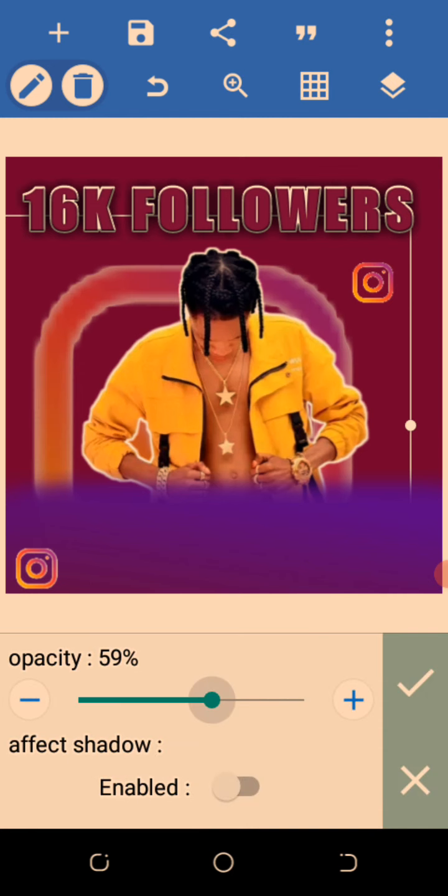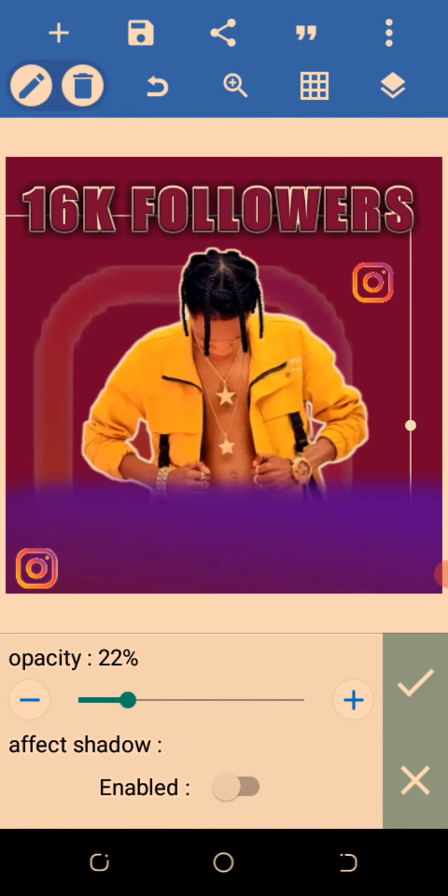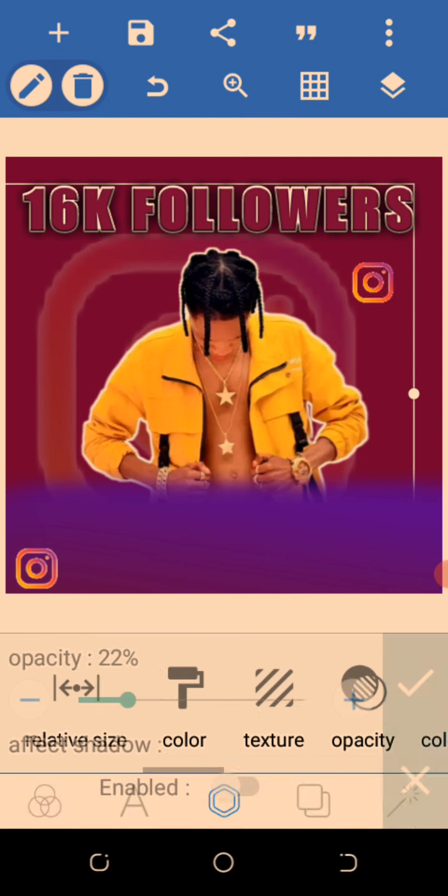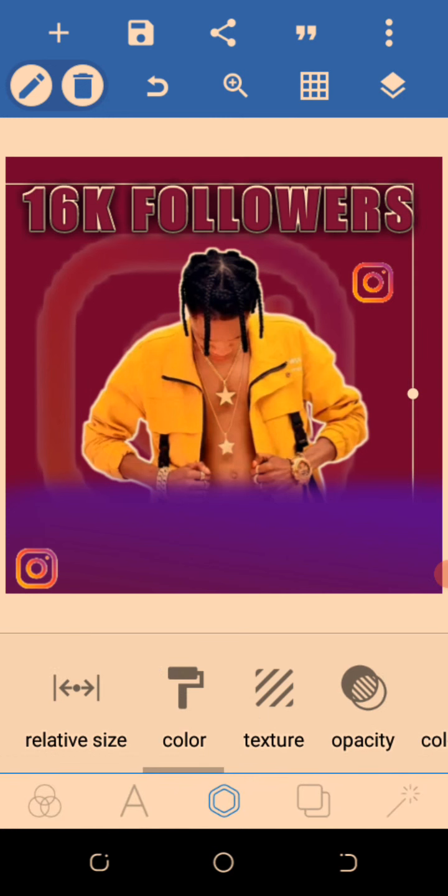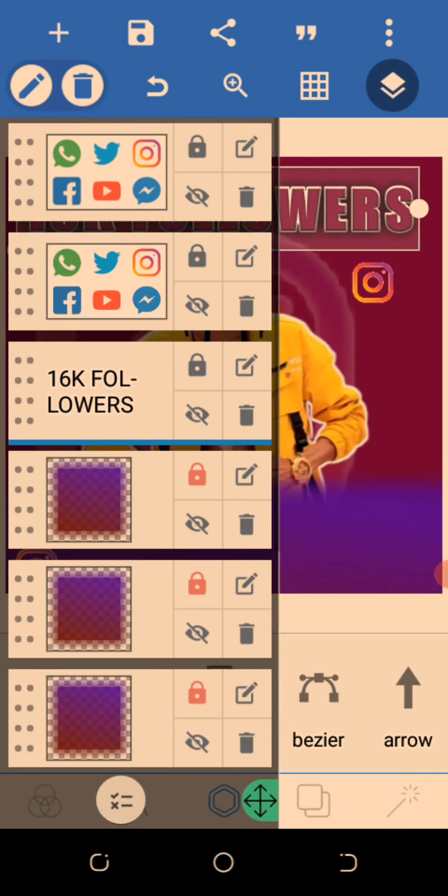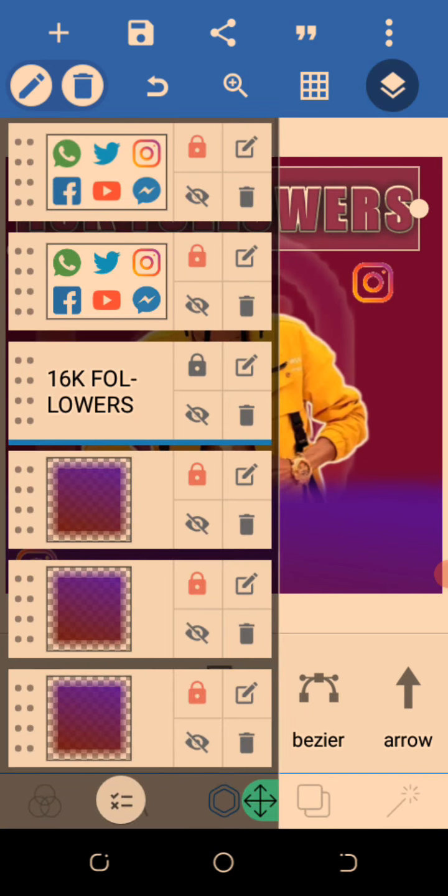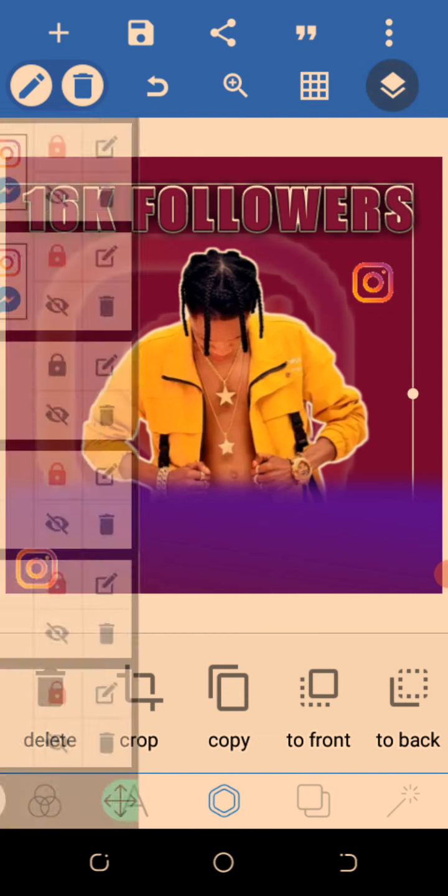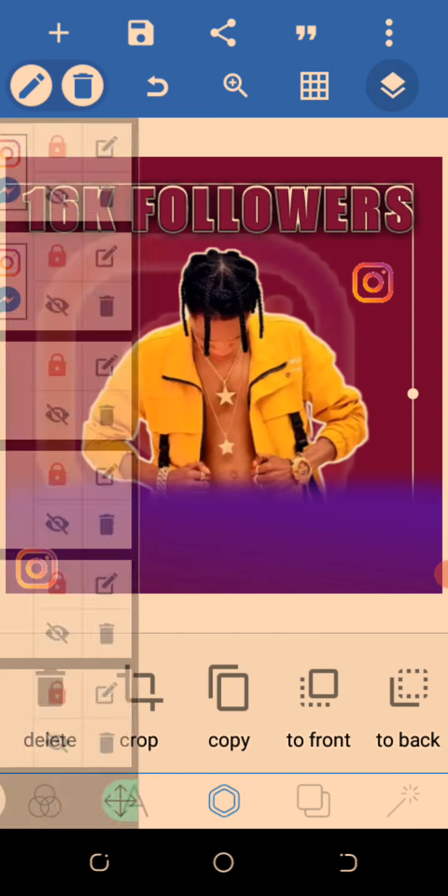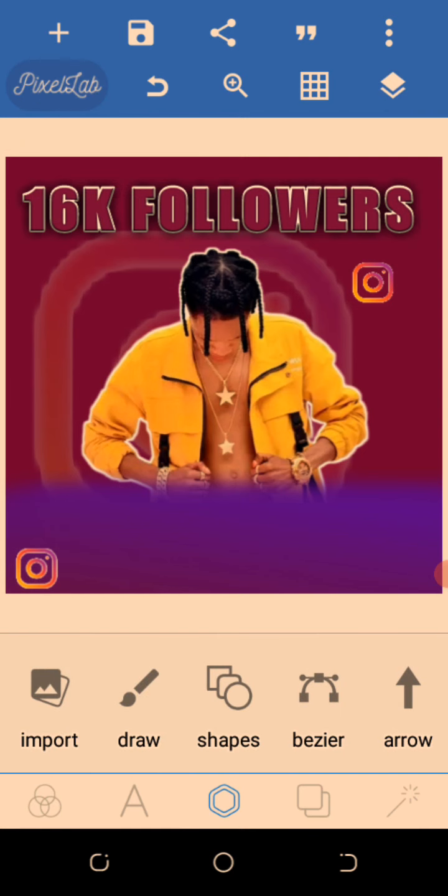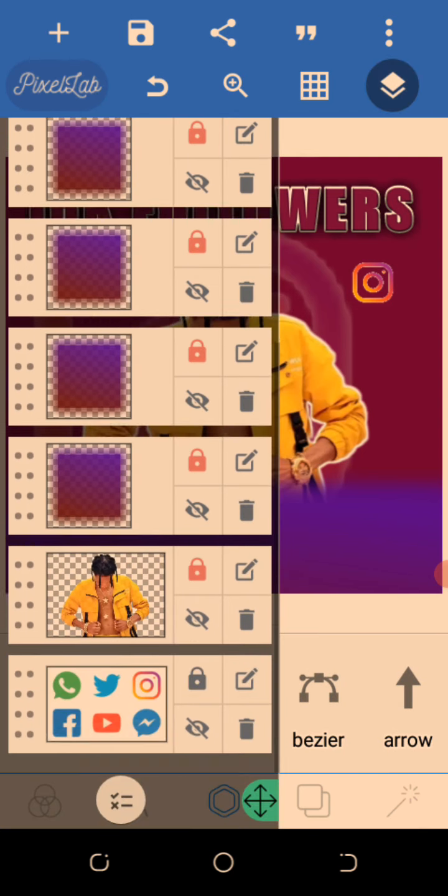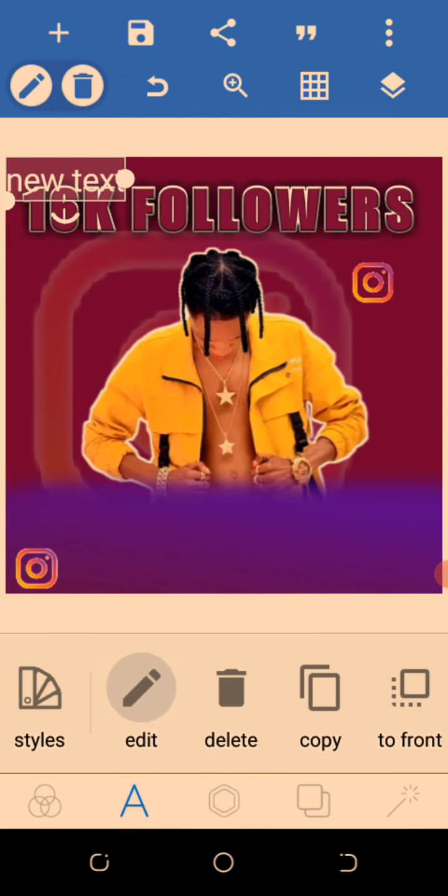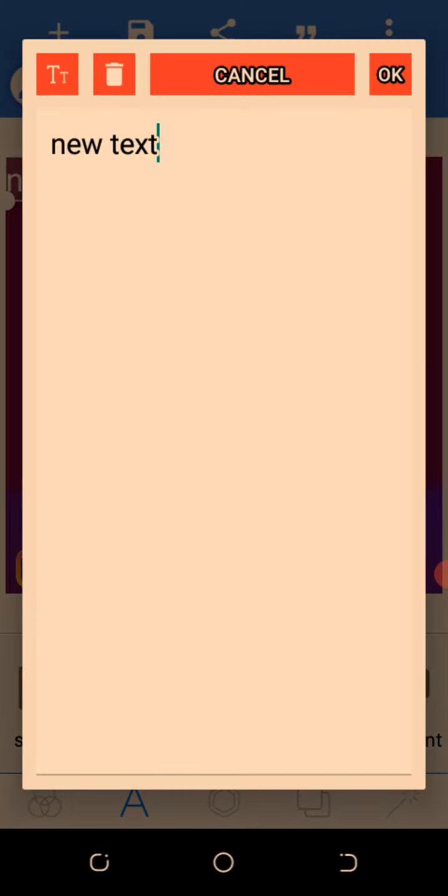Group this also, keep this here. Then go to opacity and reduce the opacity of this image so that it will go inside a little bit. Then bring it here and group this too. Good.